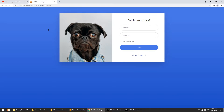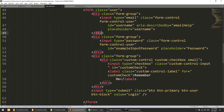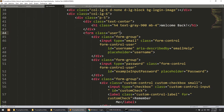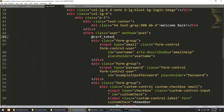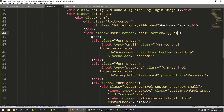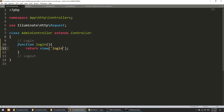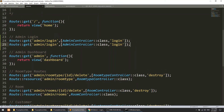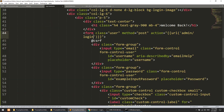Now implement the form functionality. Change the form method to POST, add the CSRF token directive, and define the action using the URL helper pointing to /admin/login. Then in web.php copy the existing login route and add a POST version with the method checkLogin in AdminController.